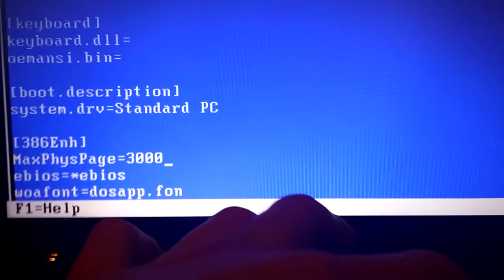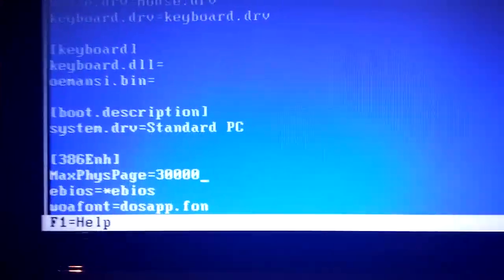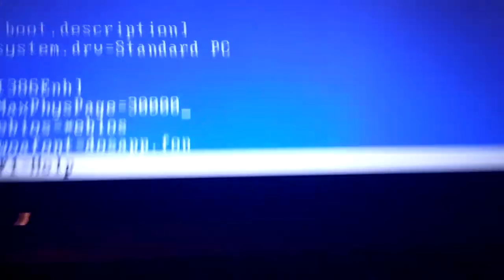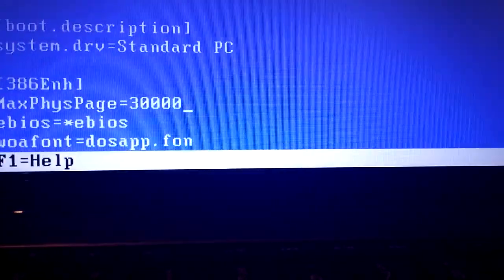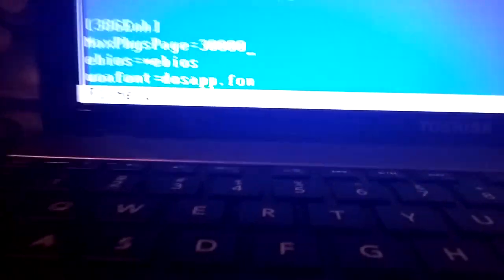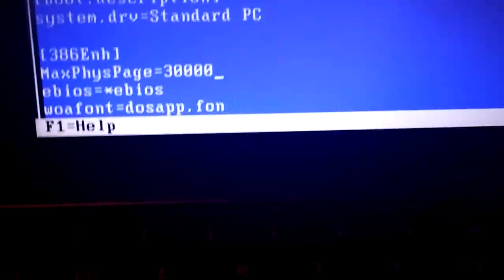Then type in 30000. The reason for this is because Windows 98 only supports up to 768 megabytes of RAM, and this allows up to exactly 768 megabytes. This computer has 4 gigabytes, so unless you have a 512 megabyte RAM computer, if you have 1 gigabyte or above, you'll have to do this.